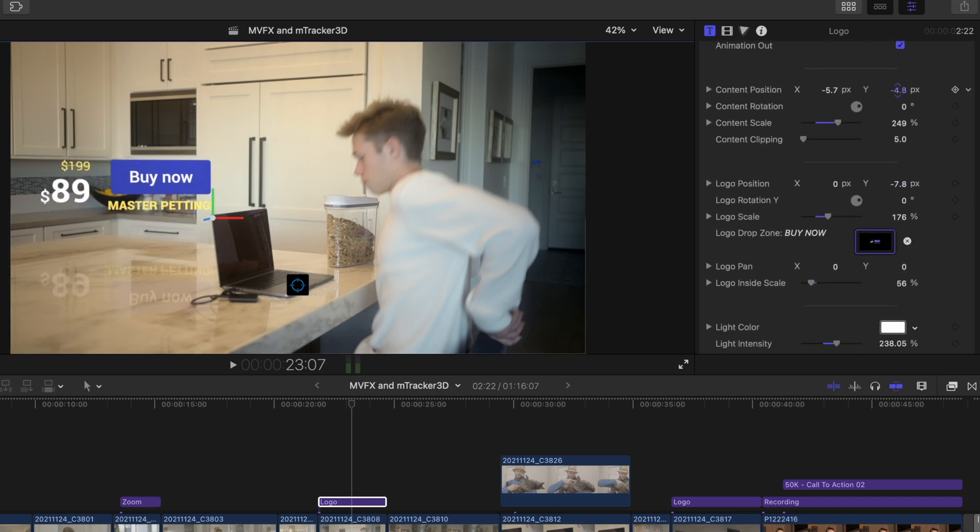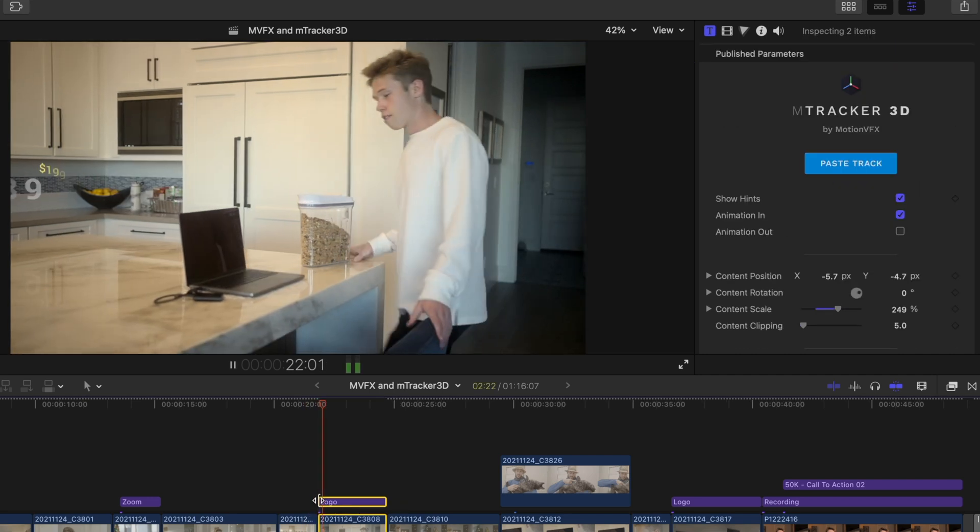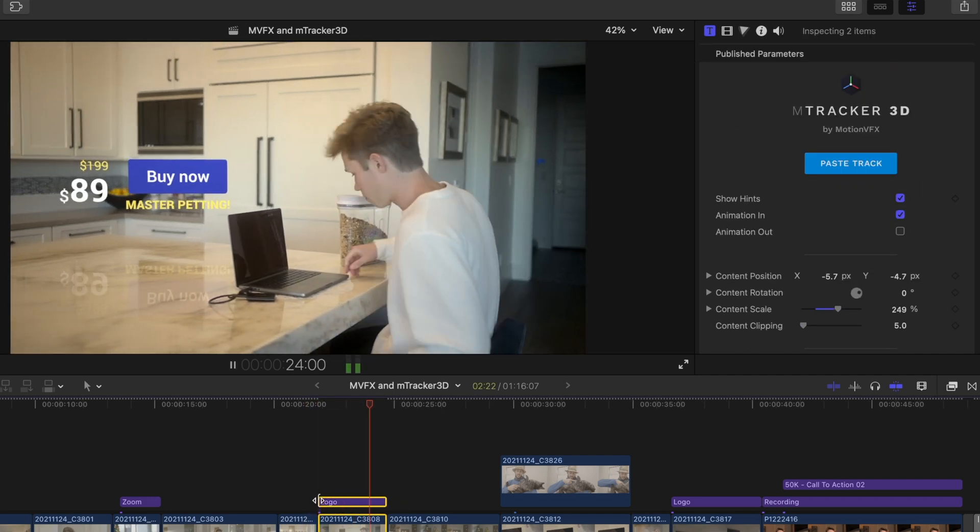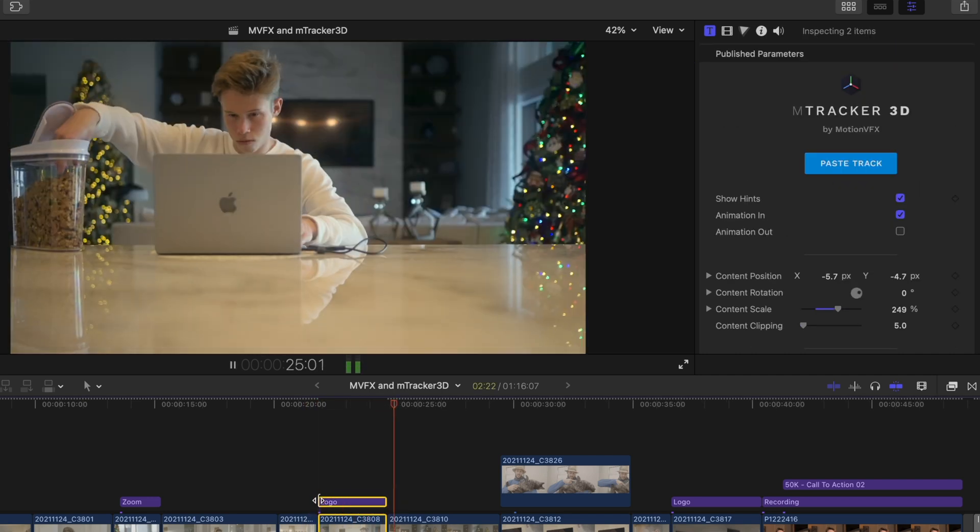I'll make some more adjustments to the position now that everything's in place. And if we play this back, it looks great.